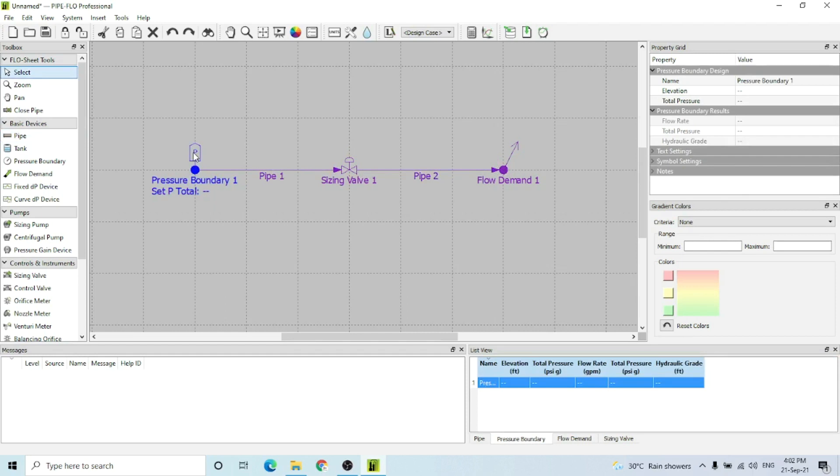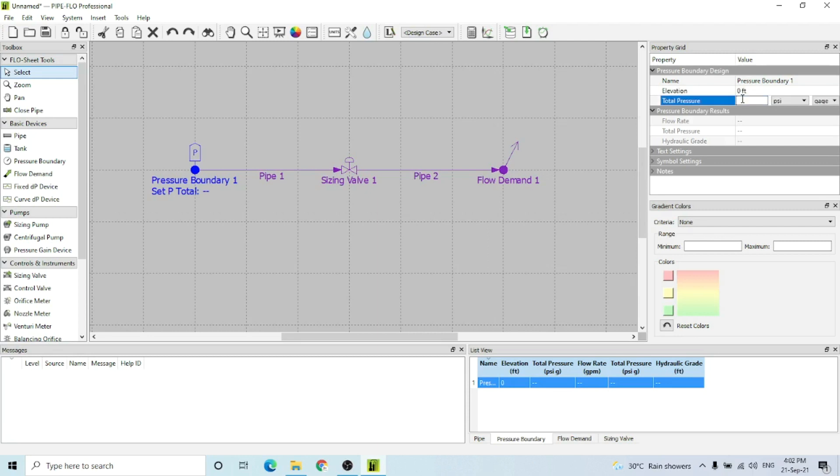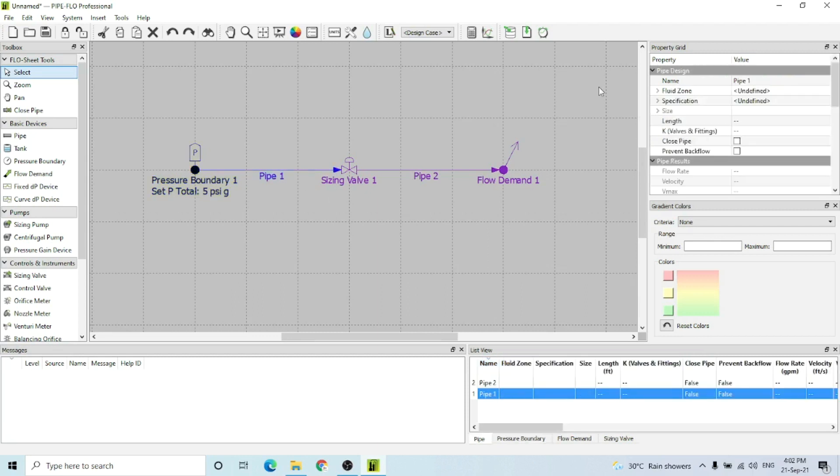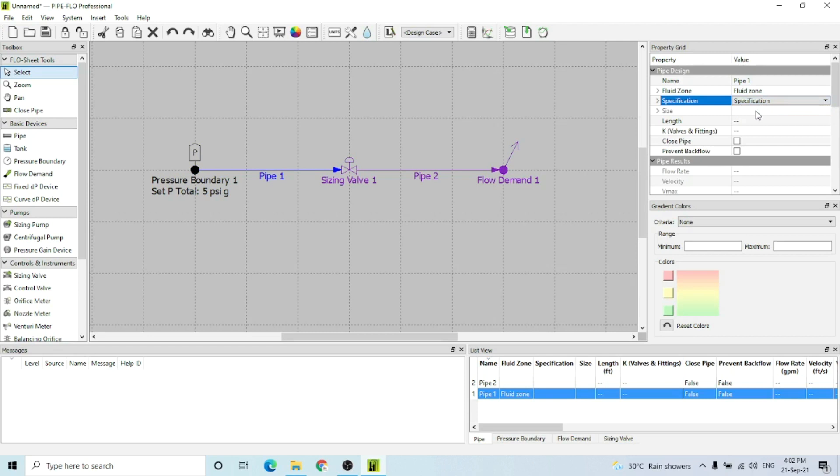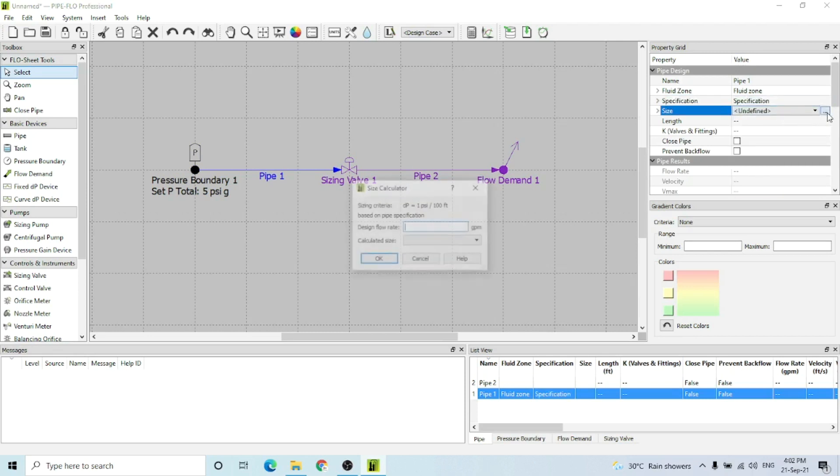For the pressure boundary, I'm selecting the elevation as zero for all these three instruments. For the pressure boundary, I'm considering 5 psi at the boundary.